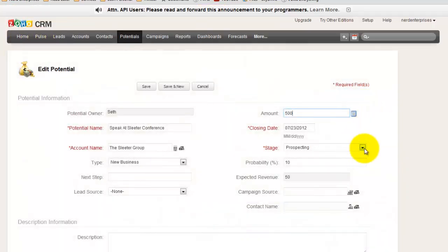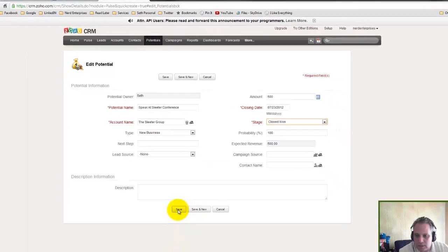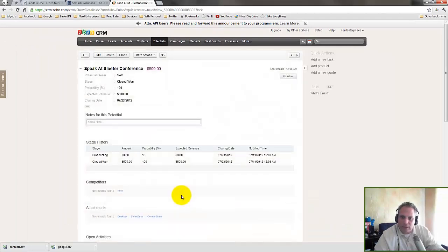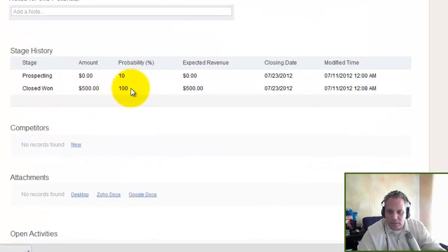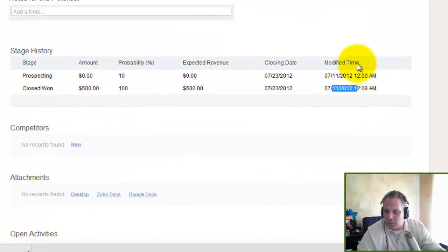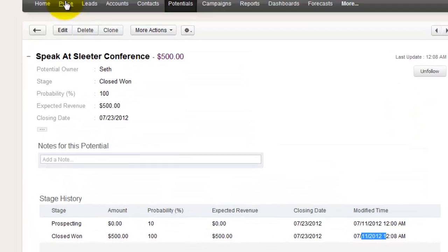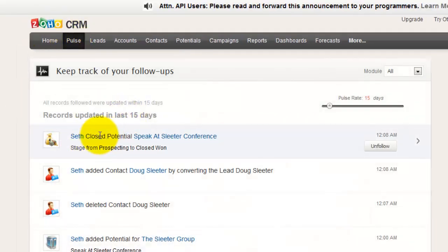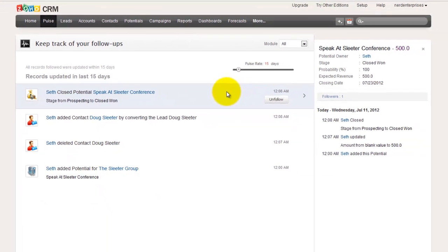Let's click Edit, and let's come over here and say we've closed it. Then I click Save, and it shows me that I have now closed this deal. The probability closed in one, now 100%. It shows me when it was modified to reflect this. Now if I go to Pulse, it says closed potential, speak its leader conference, boom.